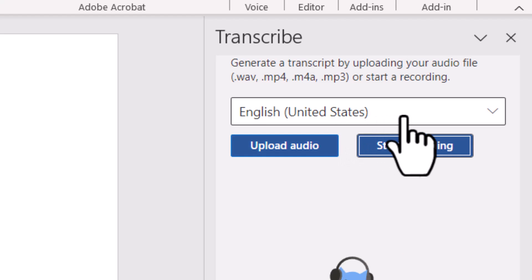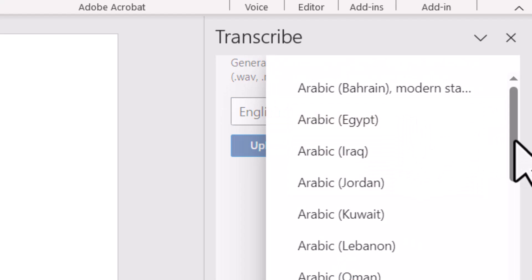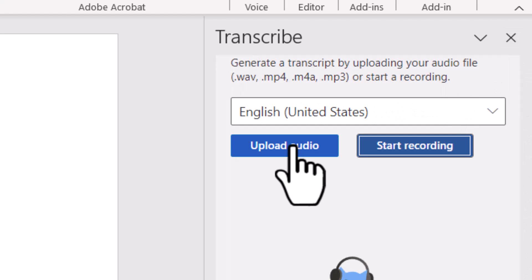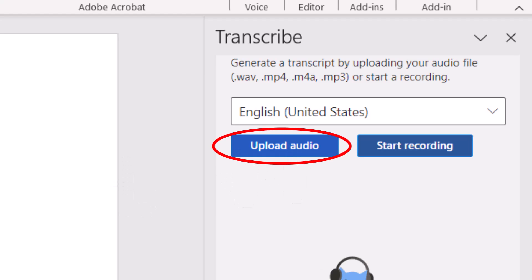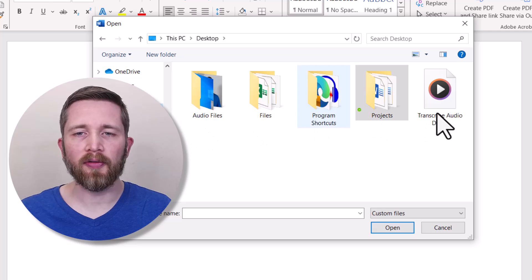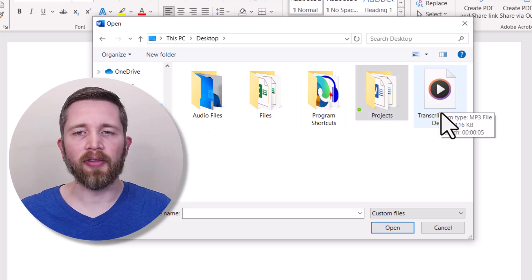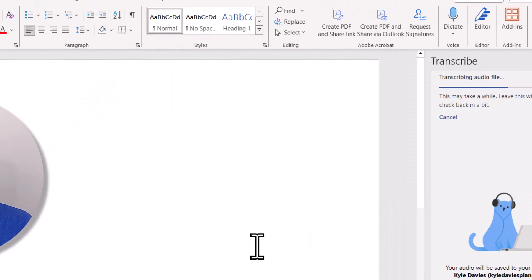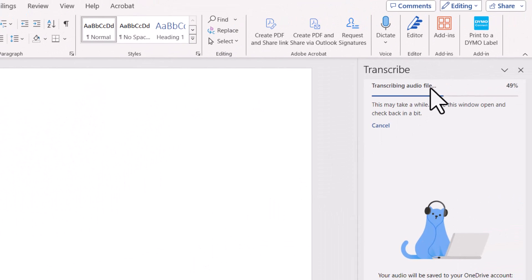Before you click Upload Audio, make sure you set your language. There are many languages that Microsoft offers for transcription, and I've selected English. Then I'll click Upload Audio, which brings up your computer's file browser. I've got an MP3 file here, so I'll click on that and then click Open.